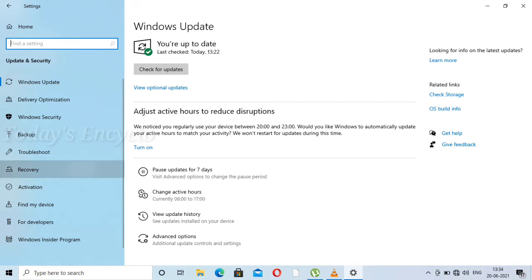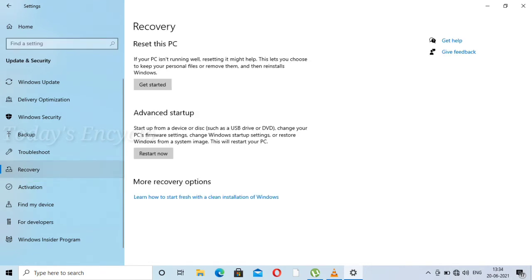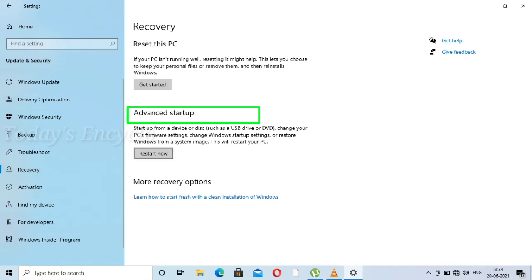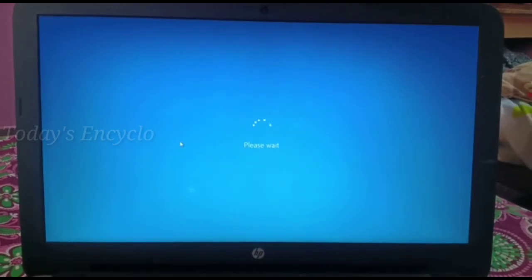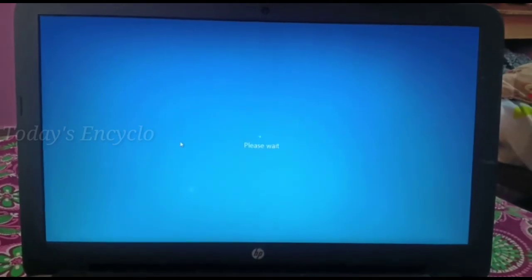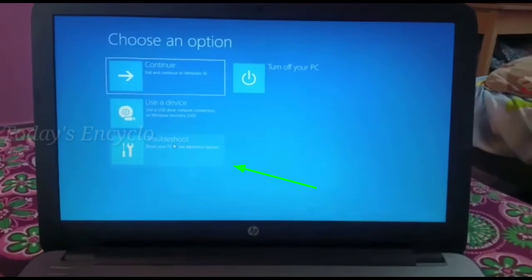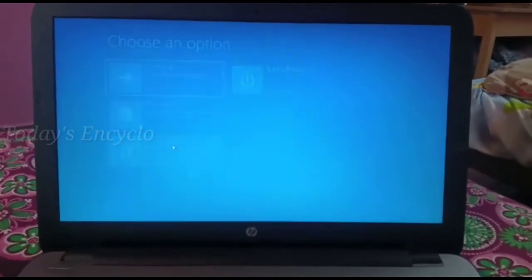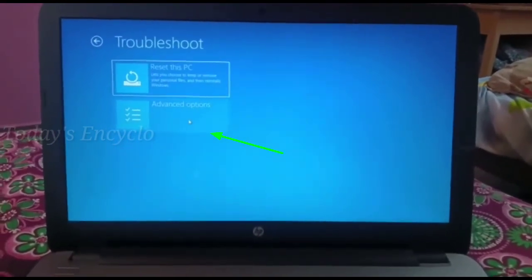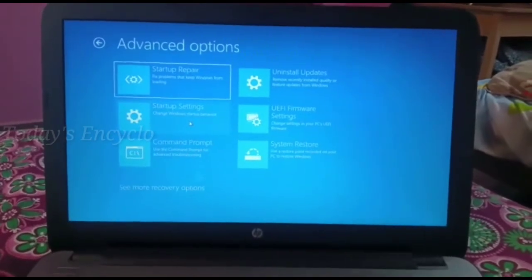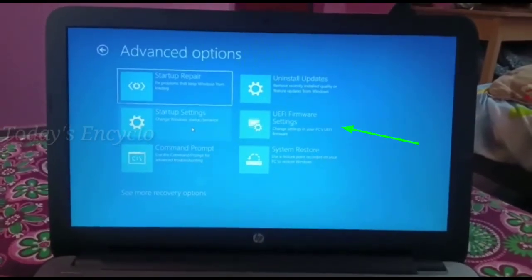Once you select Recovery, go to the right side and select the option Advanced Startup, then click the Restart Now button. Here, select the Troubleshoot option, go into Advanced Options, and here you can see the UEFI Firmware Settings option.